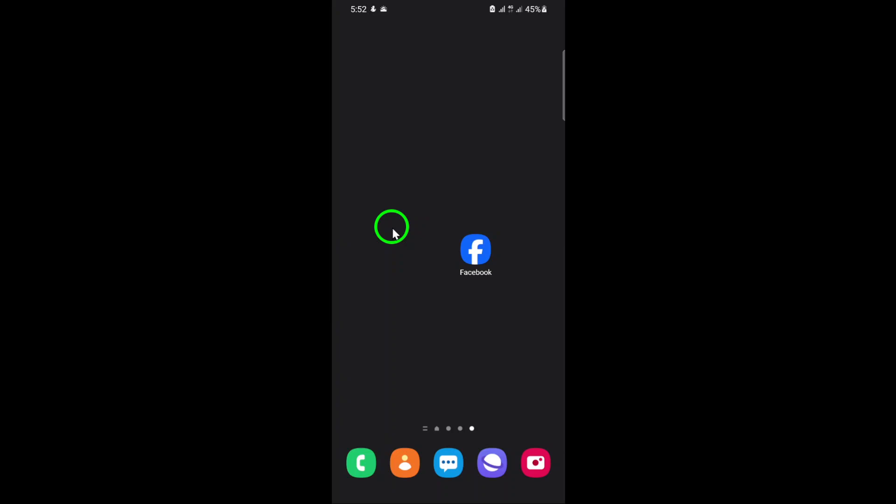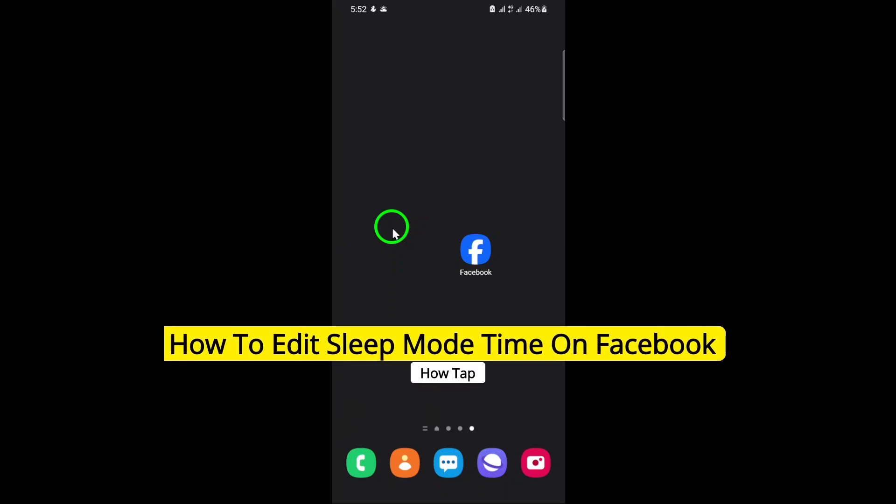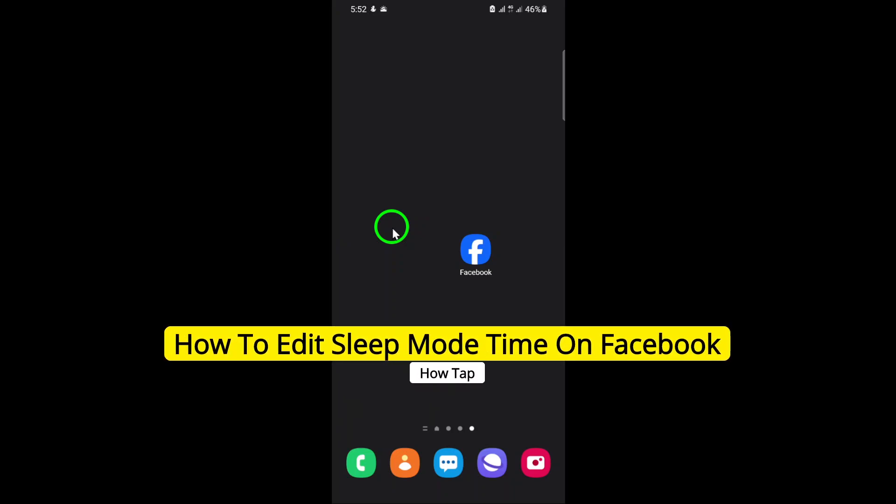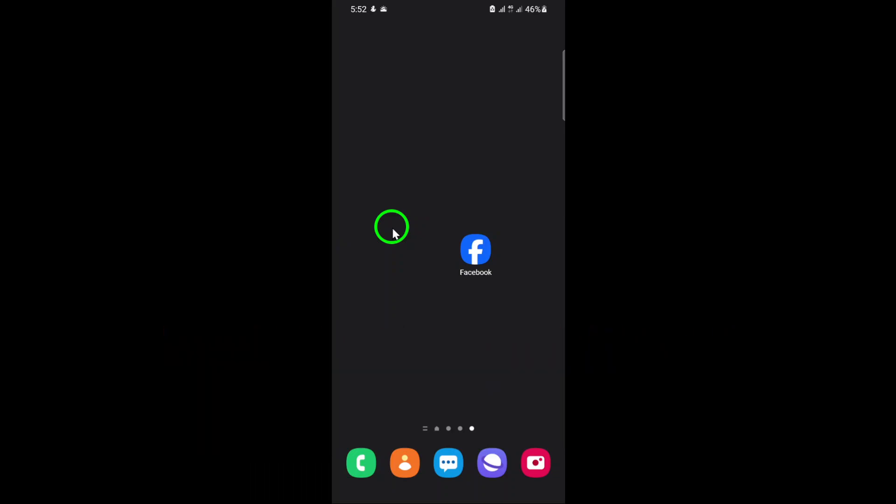Welcome! In this video, we're going to walk you through the updated steps on how to edit the sleep mode time on Facebook. This feature is perfect for managing your screen time and creating healthier digital habits. Let's get started.